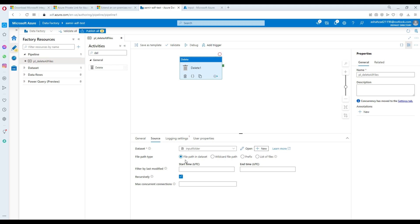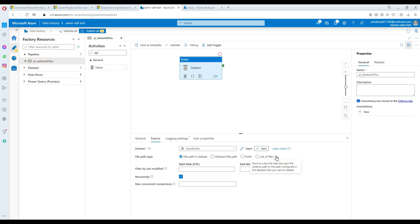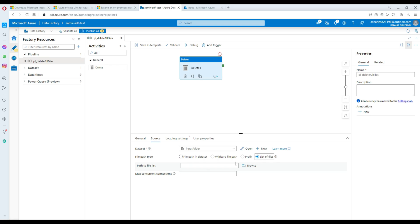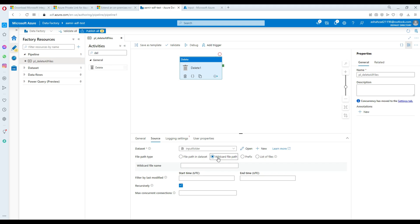There are several options with the Delete activity. First, 'file path in dataset' — if true, you can use that to delete a specific file. Then there is 'wildcard file path', where you define criteria based on file name patterns using wildcards. There is also 'list of files', where you point to a text file that lists each file's relative path you want to delete — you can store a list of files in one file and point to it.